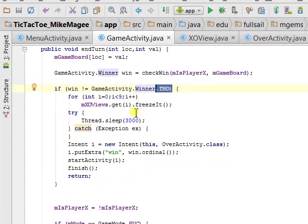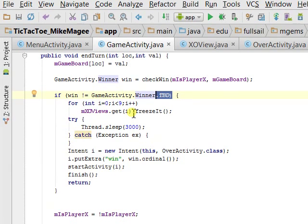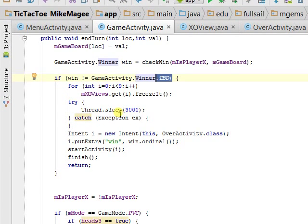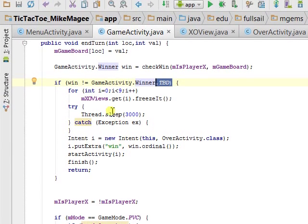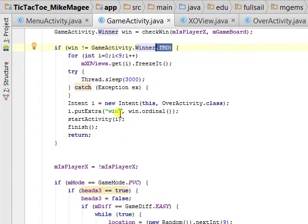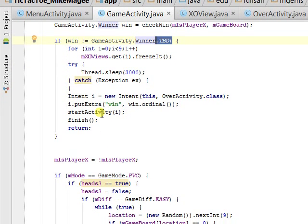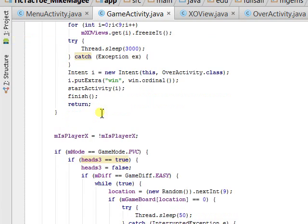If there is any other status but to be determined, it freezes all the blocks so you can't click anything, goes to sleep just so you can see the final position, and then sends the winner to the overactivity.